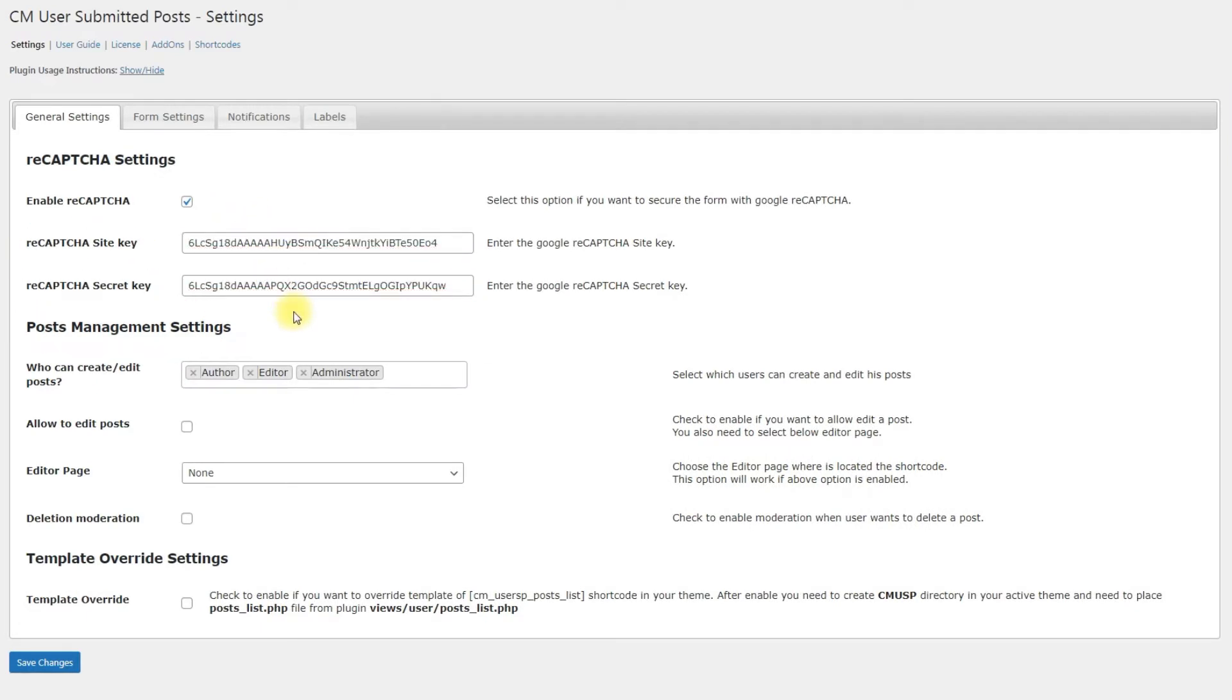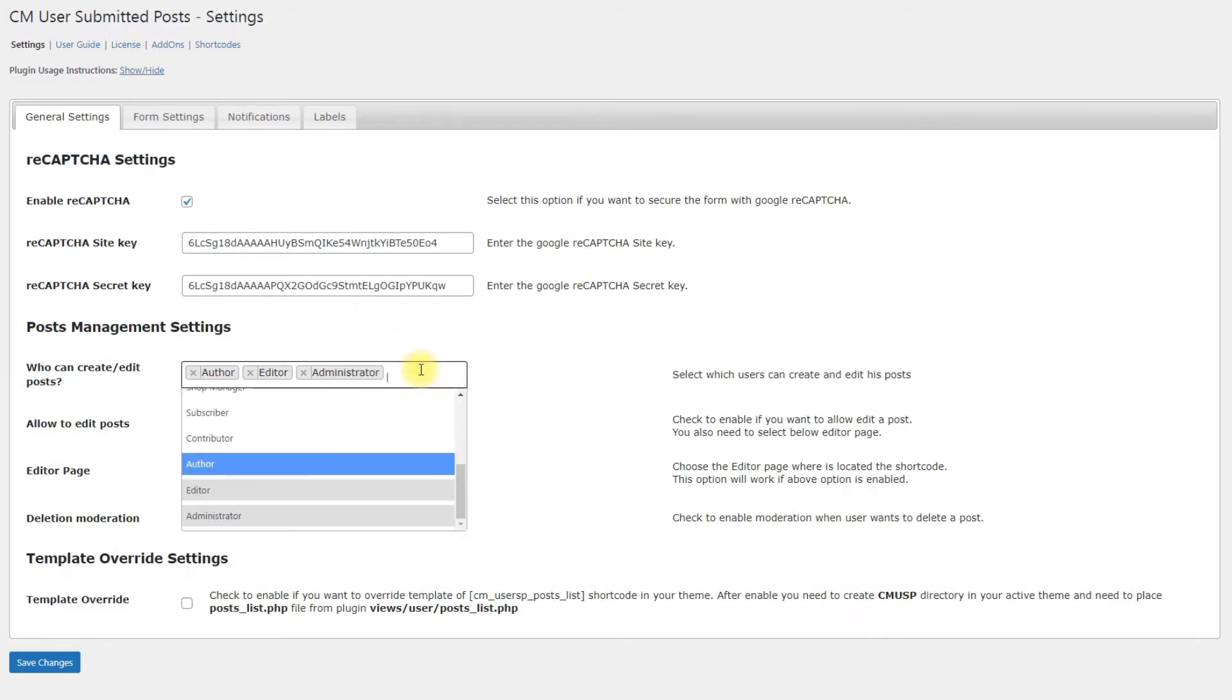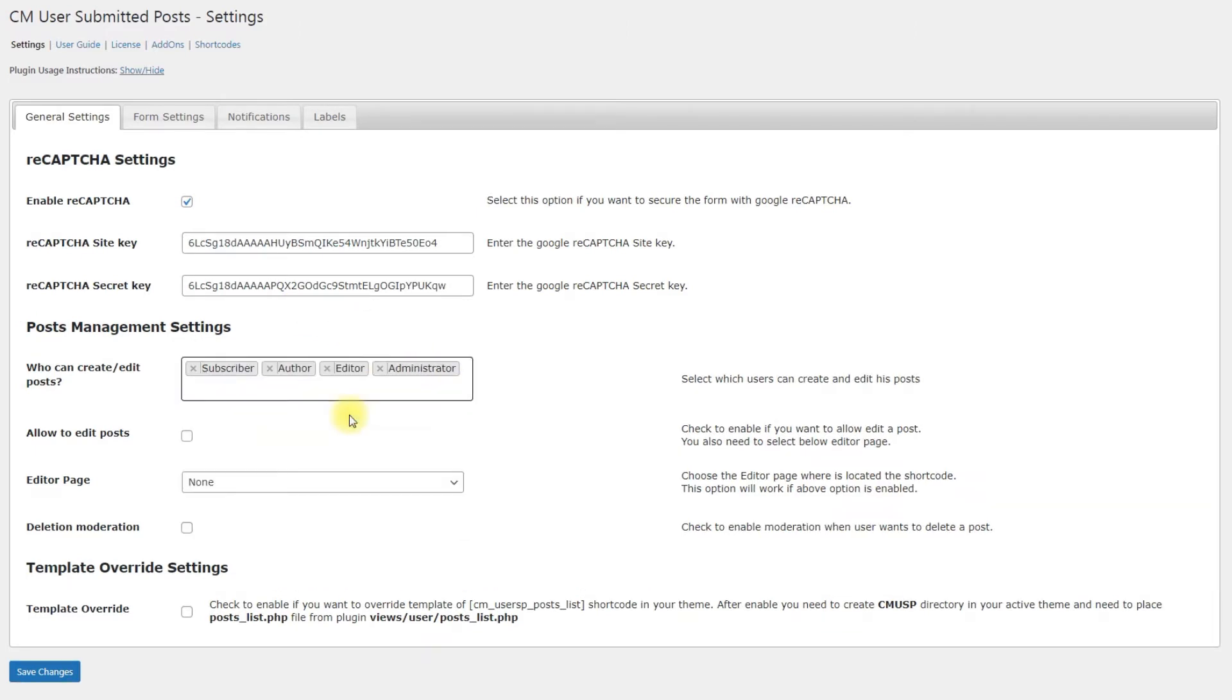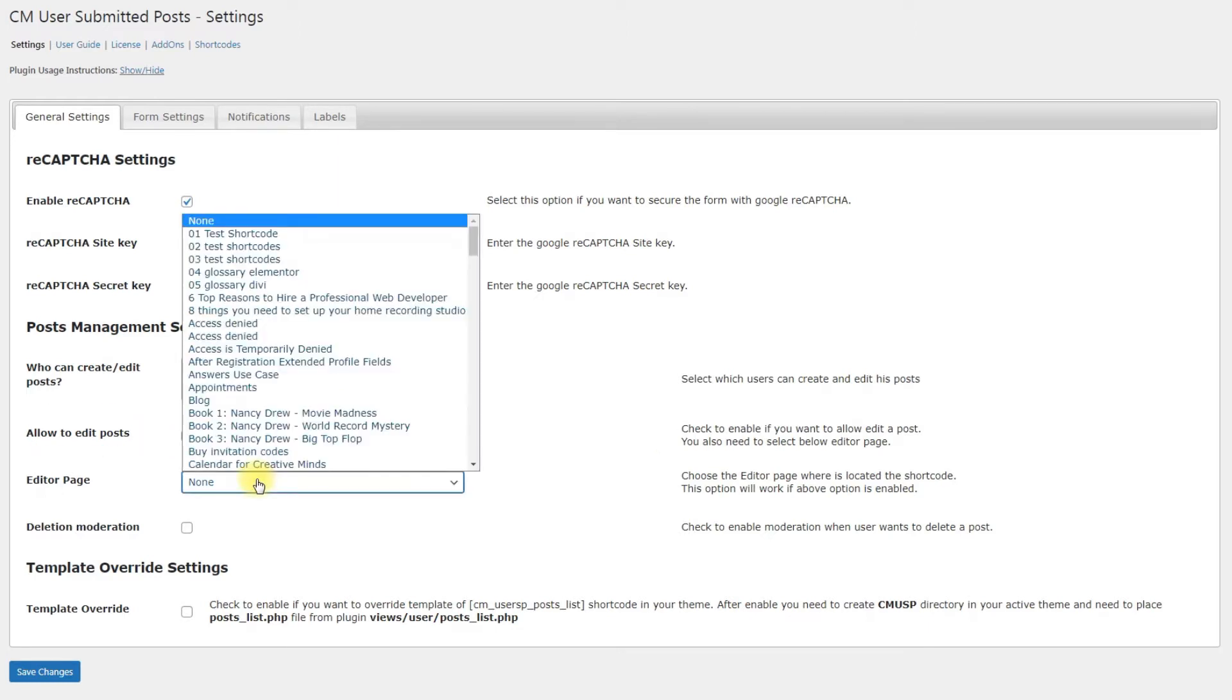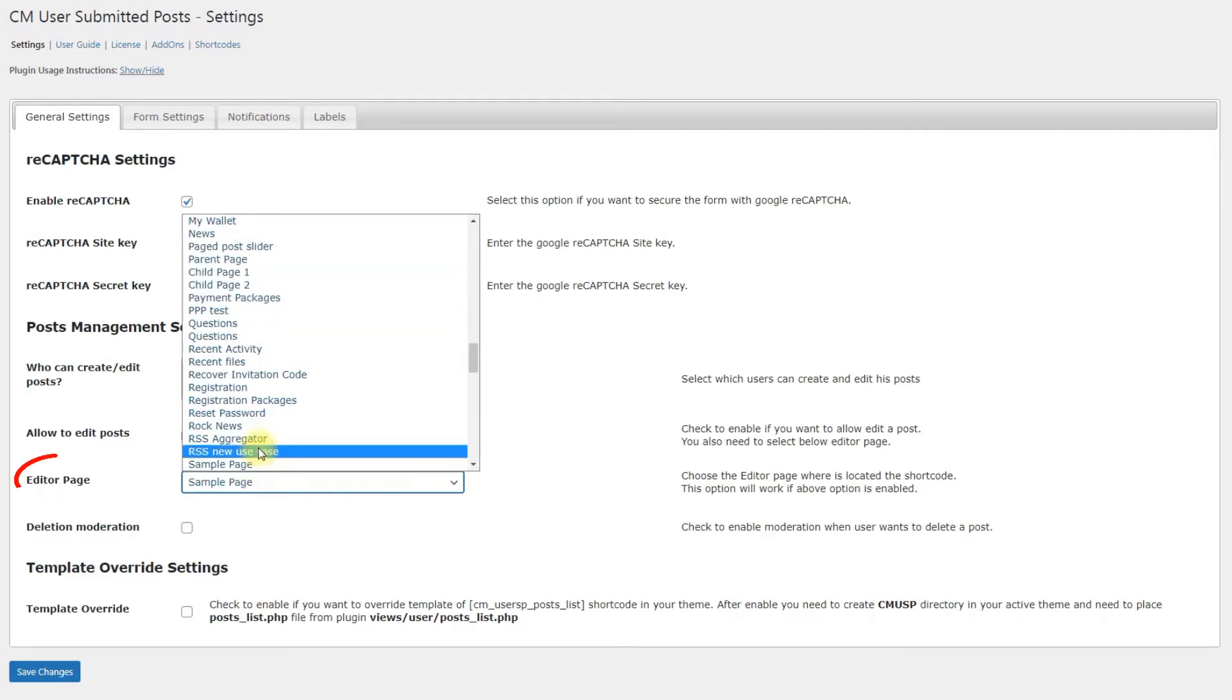Posts Management Settings. In this section, we can allow users to edit their posts by enabling the respective option, Allow to edit posts. When you enable it, you need to choose the page with Post Editor in the drop-down menu Editor Page.